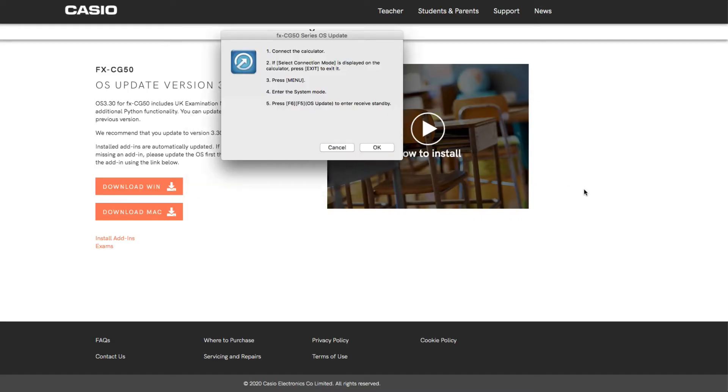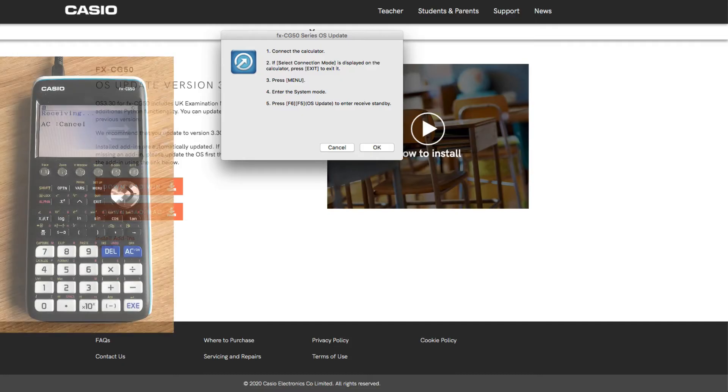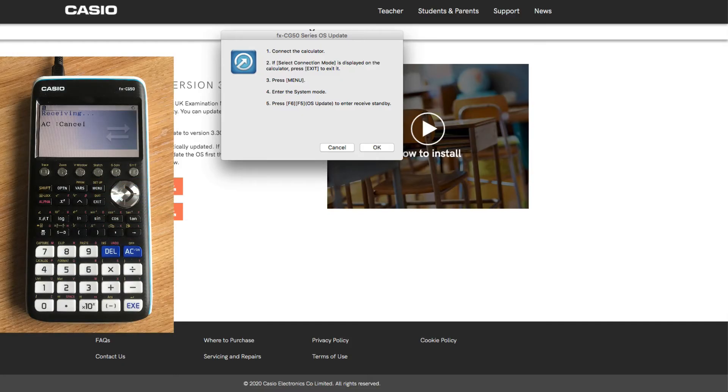We've got another set of instructions here. We need to connect the calculator, and if 'Select connection mode' is displayed on the calculator, press exit. Now I've always found that it is - it's just an option that comes up on the calculator there. So just press exit, and then press menu and then enter the system mode. There's F6 which will be for the next page, and then F5 for the OS update. It should give you a screen that looks a little bit like this.